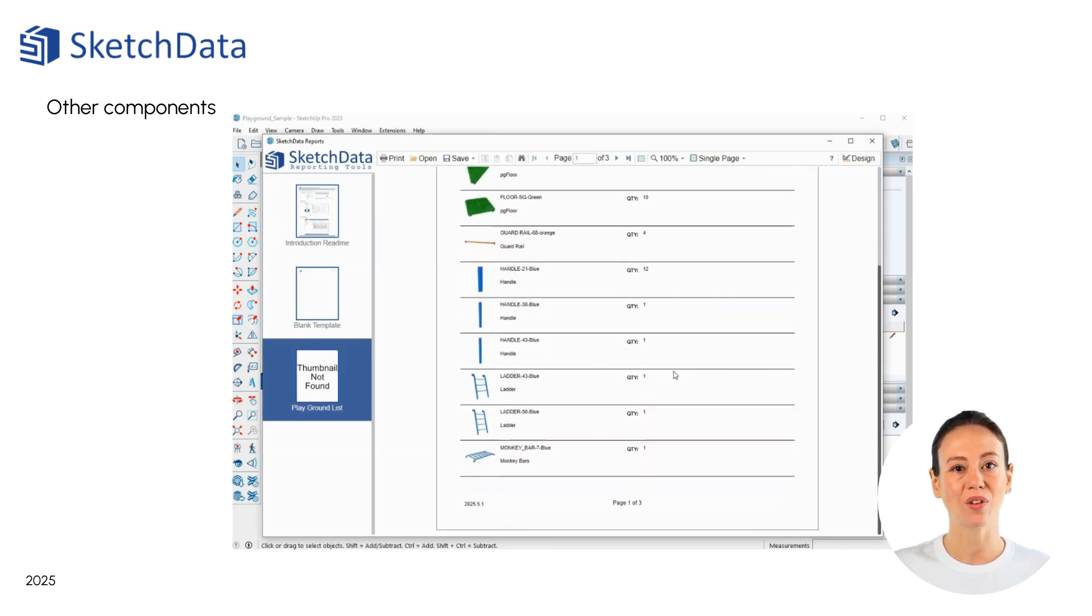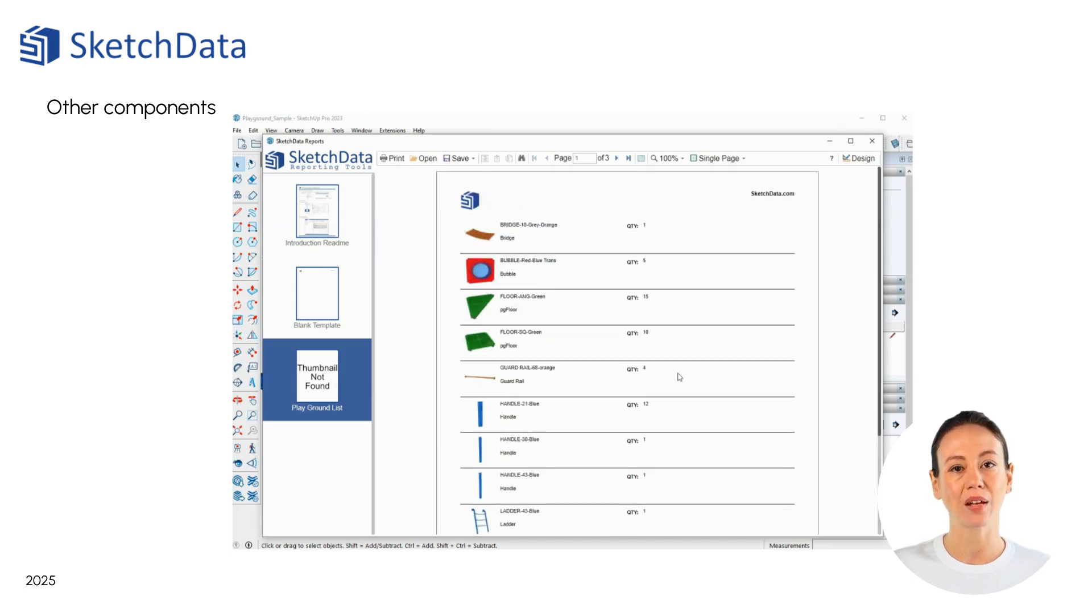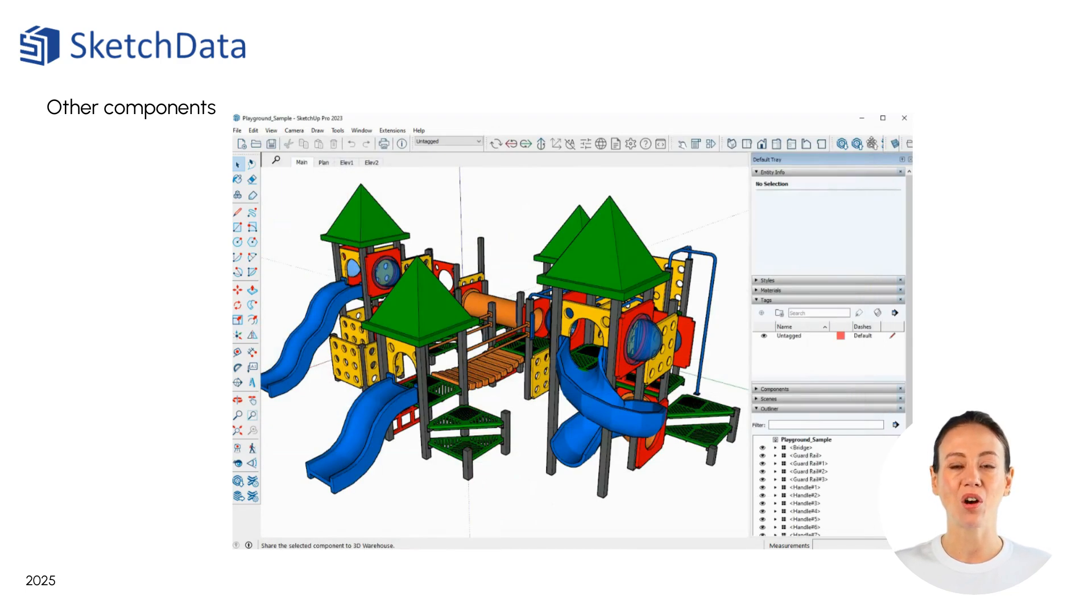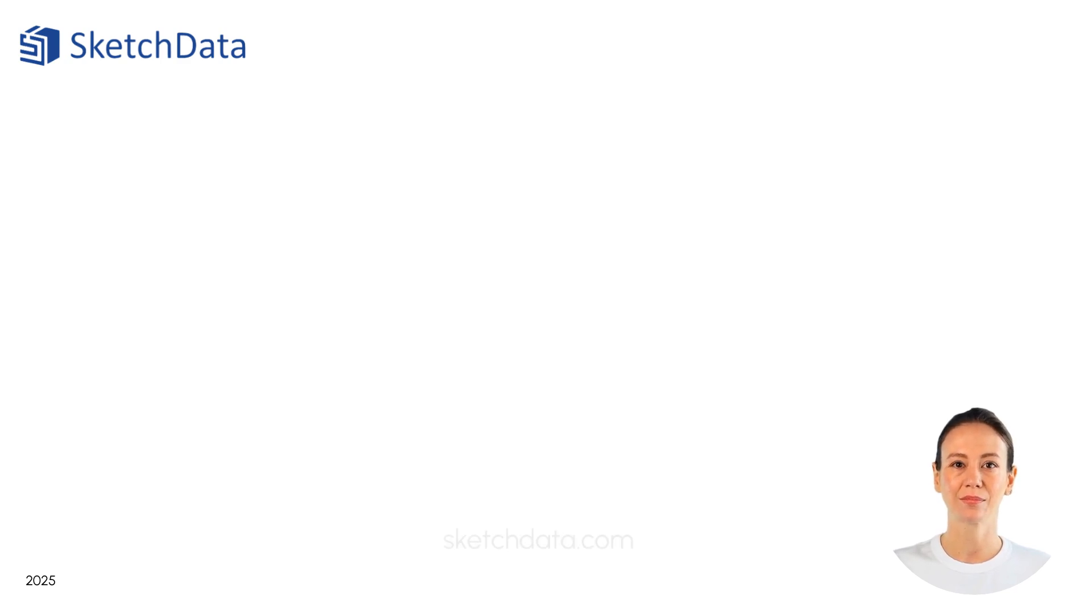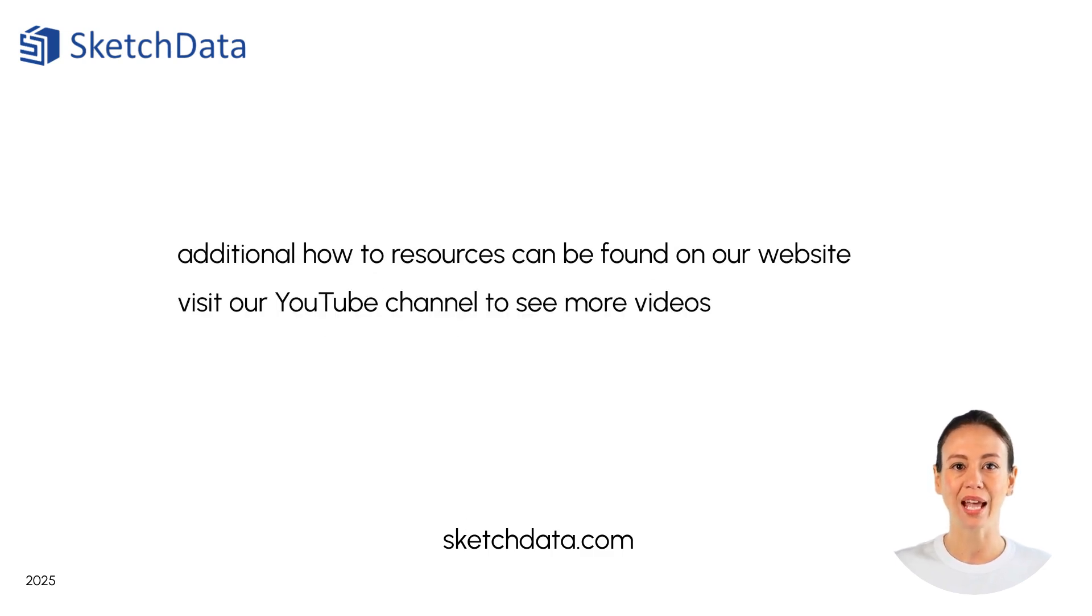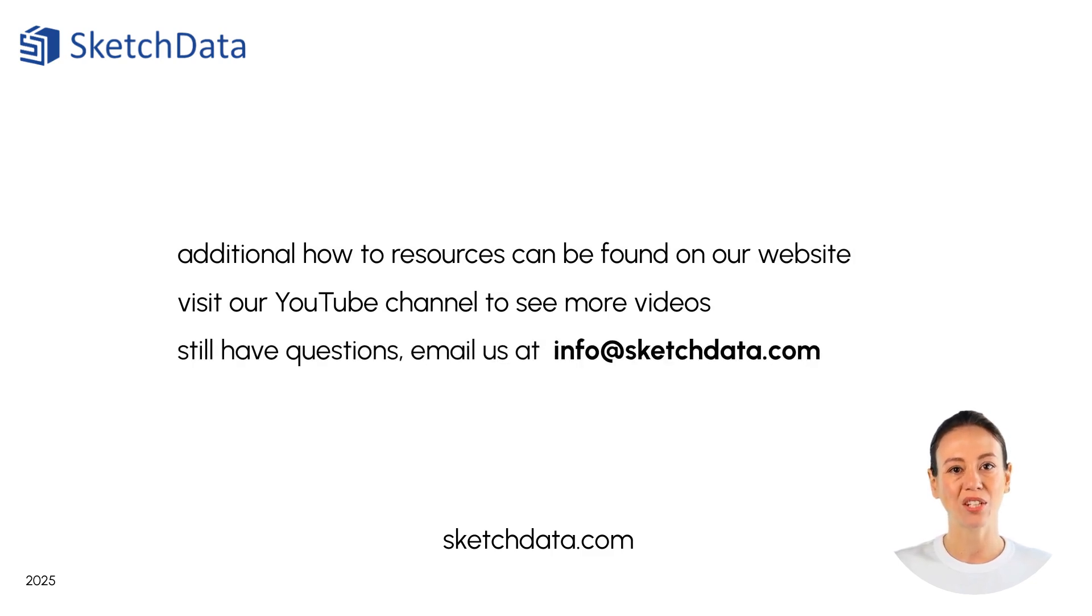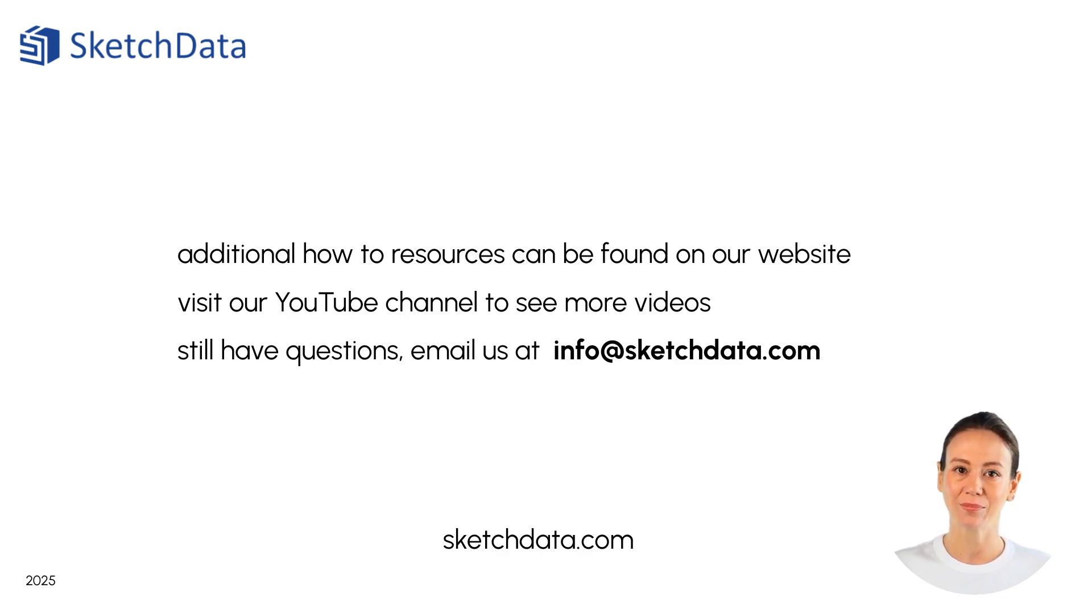You can also add a PNG image file for a thumbnail. The report viewer allows us to page through the report, print, and also export to PDF. That completes our demo on reporting tools. Please visit the SketchData website and YouTube channel for additional resources. If you have any questions, please email us at info at sketchdata.com and thank you for watching this video.